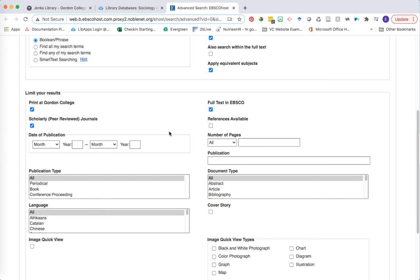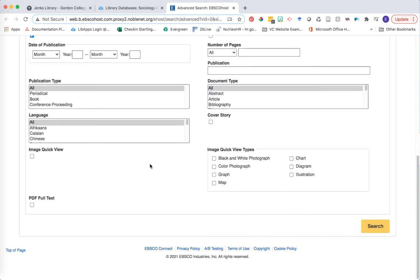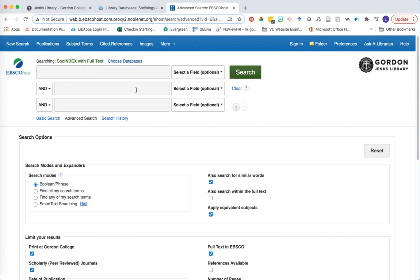You have additional limiting options such as publication date, document type, publication type, etc. that may be helpful depending on your research topic.